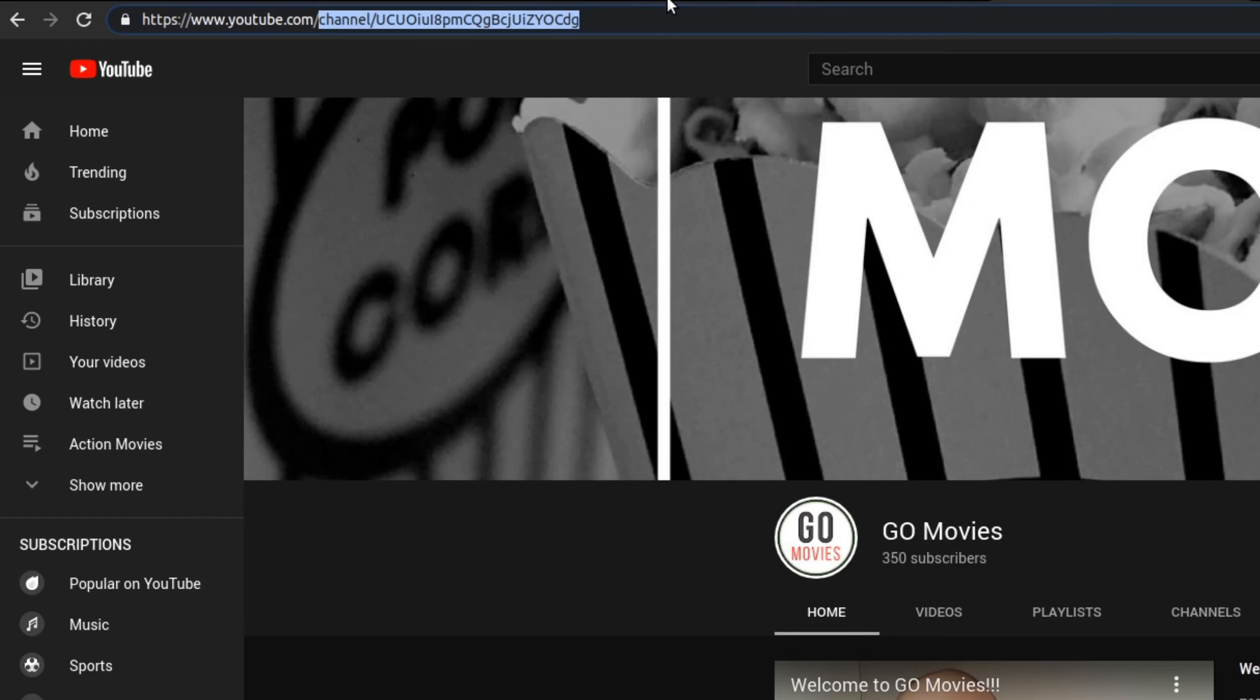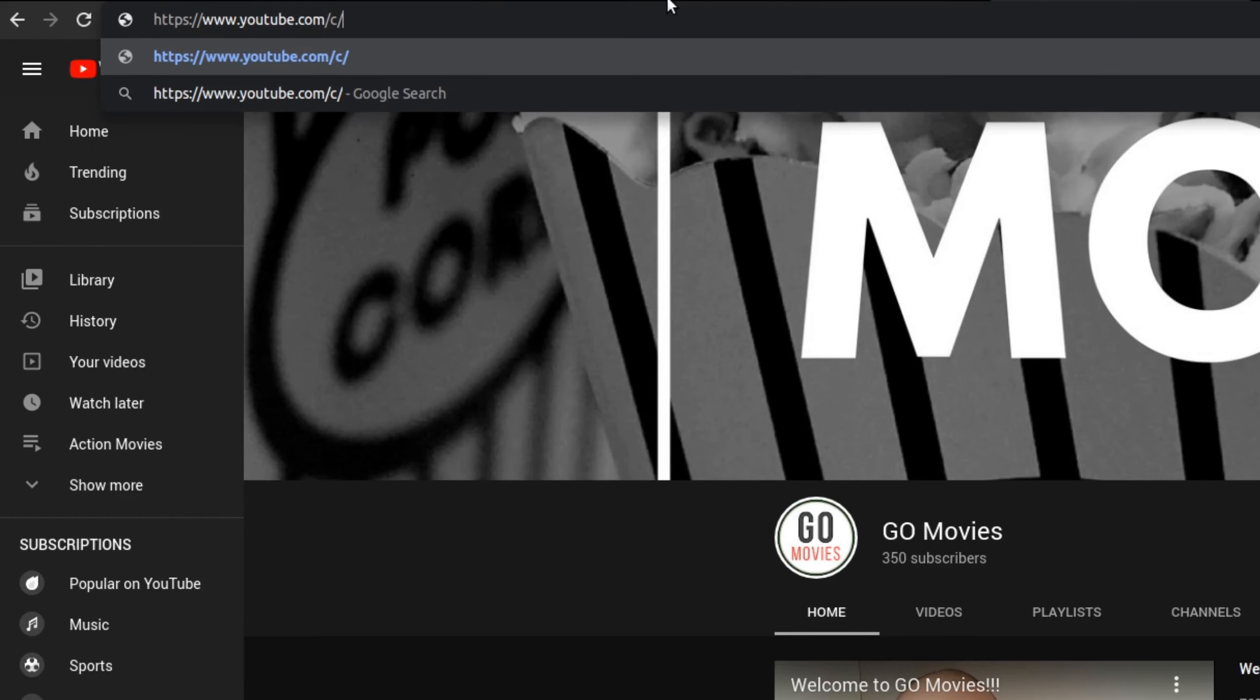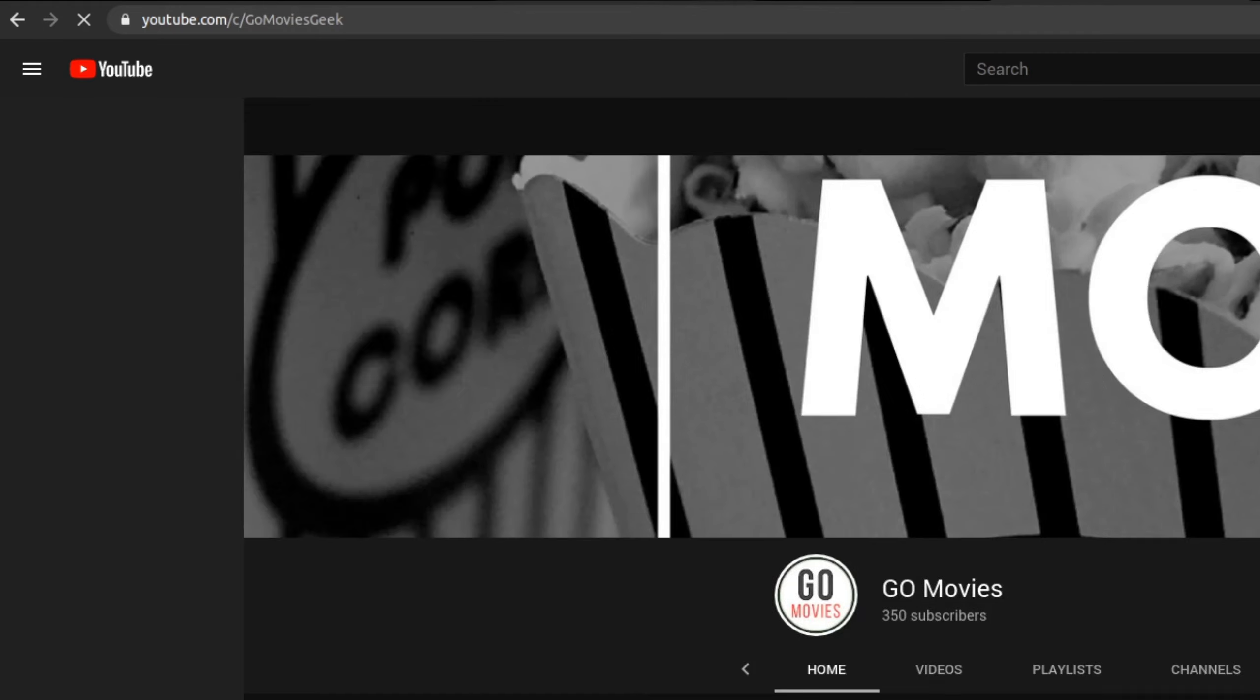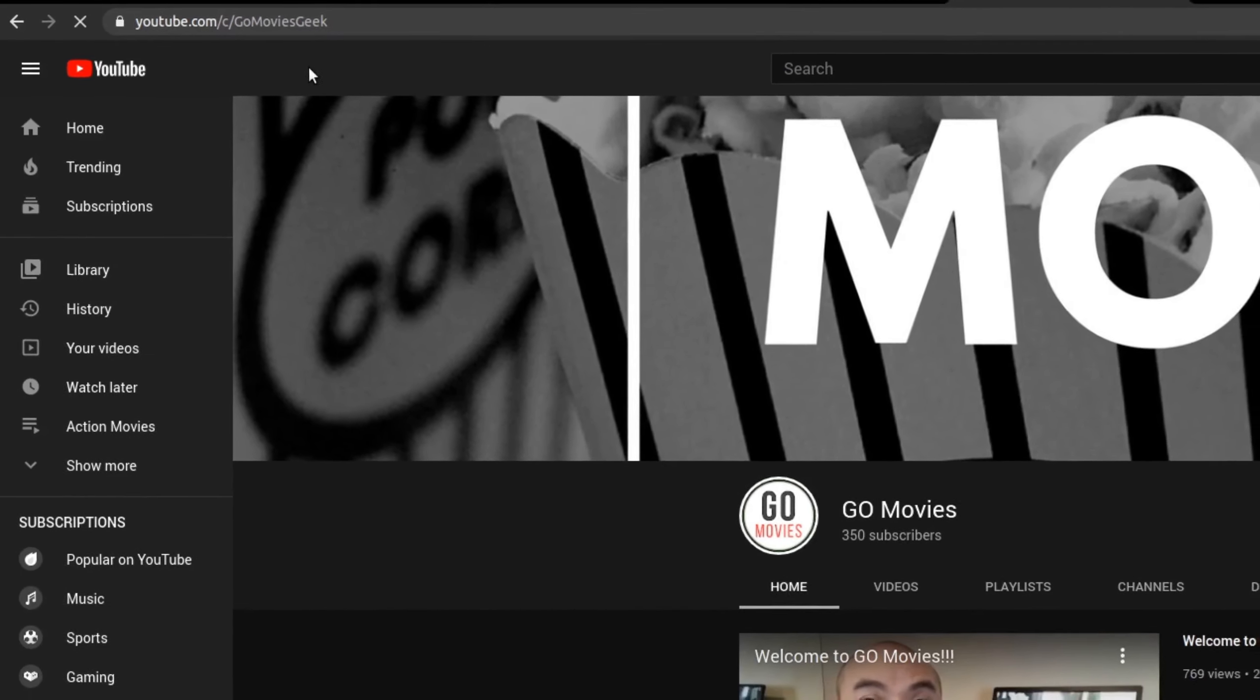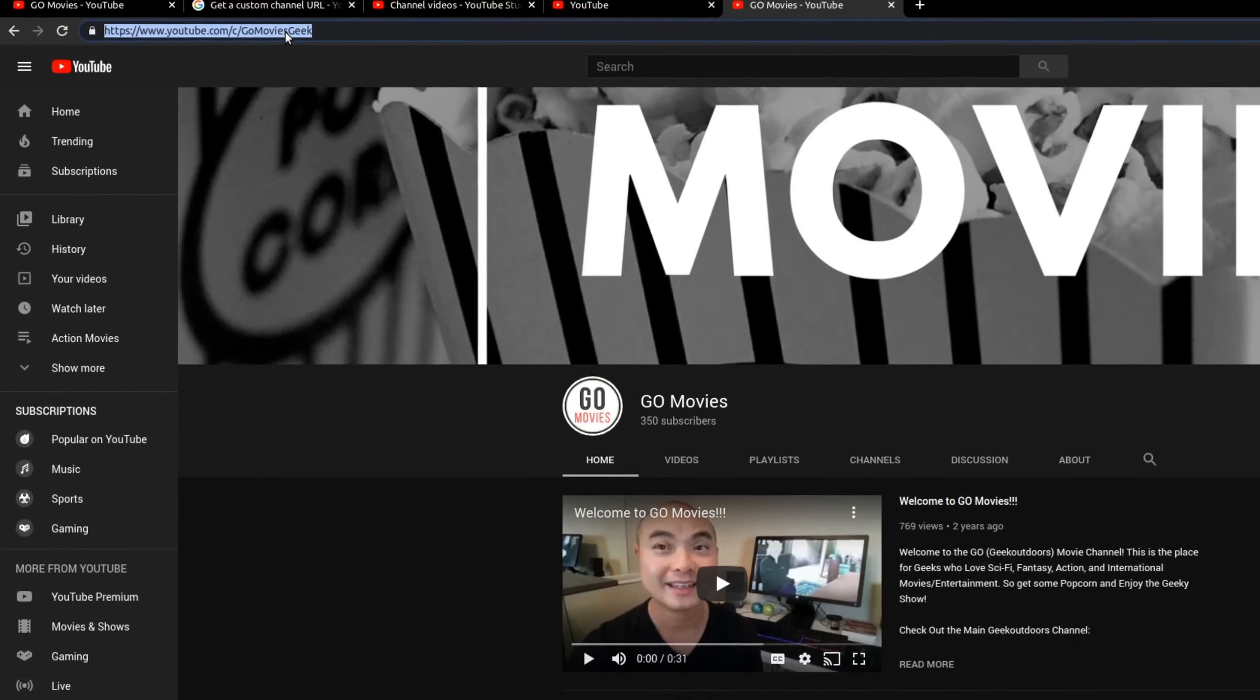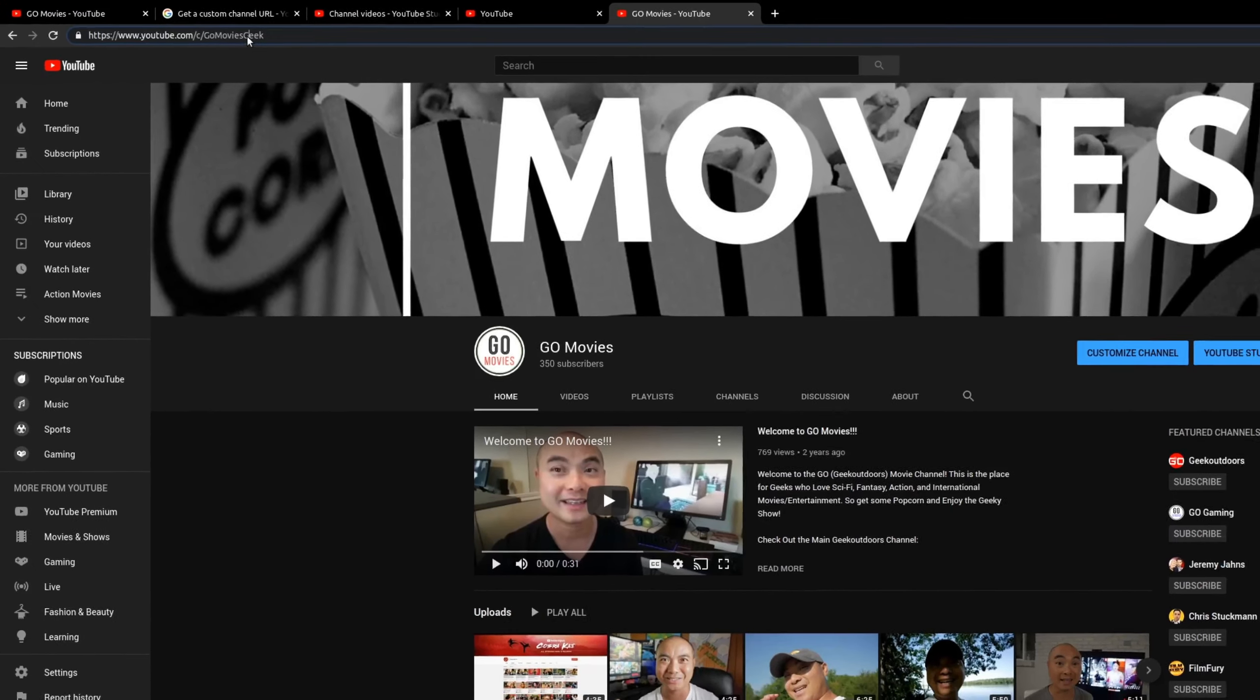If I can remember what the name is, it's forward slash C, then go movies, and then geek. So we'll see if this works. Yep, it works. So now I have my custom URL.